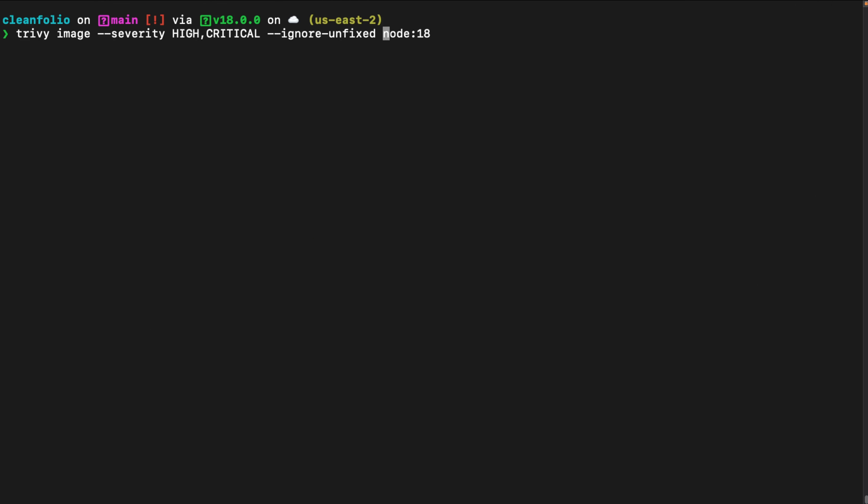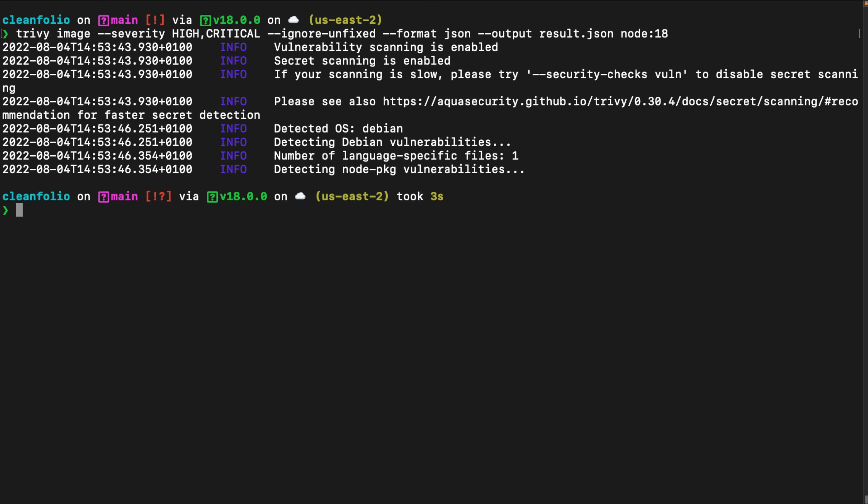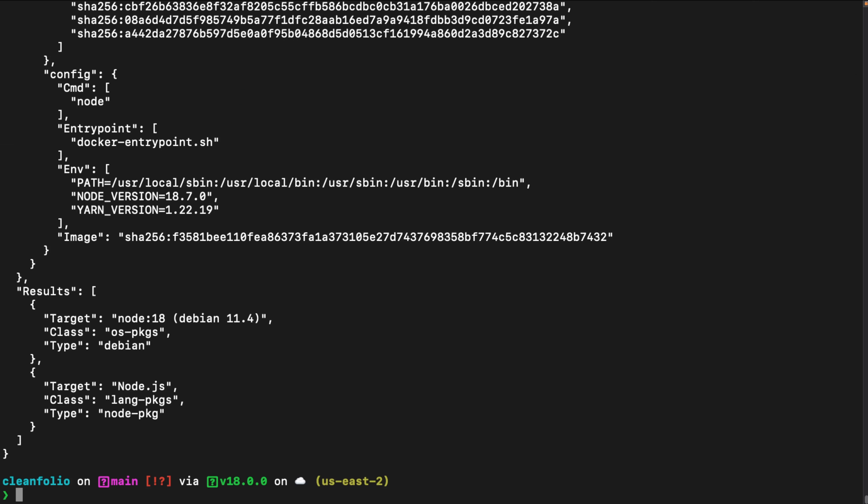Lastly, we can also specify the format in which we want to receive the vulnerability list, such as the JSON format, and we can specify the output file in which we want to store the scan result, such as in our result.json file. Then, once we have that, with a simple cat command, we can view the output of our scan from the result.json file.